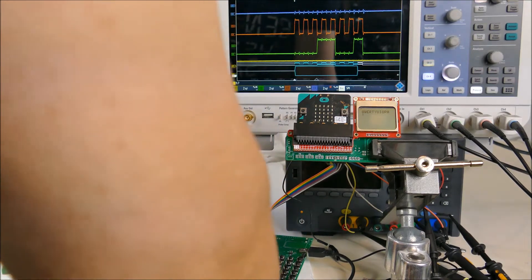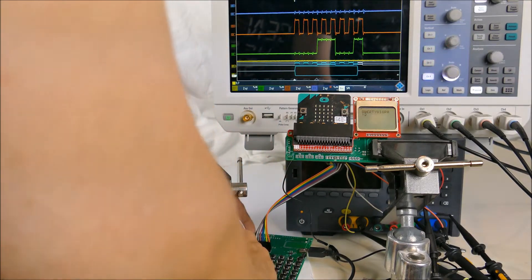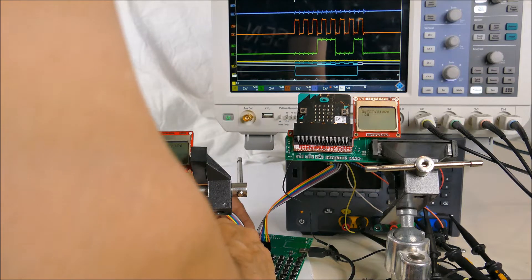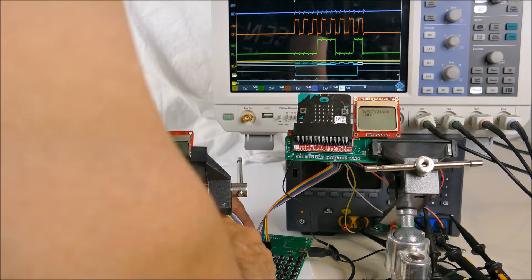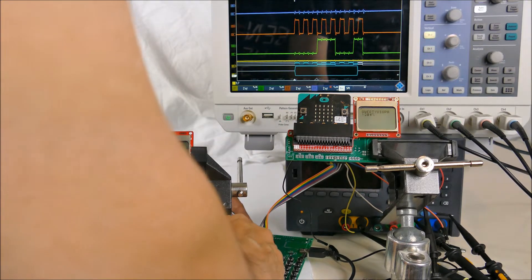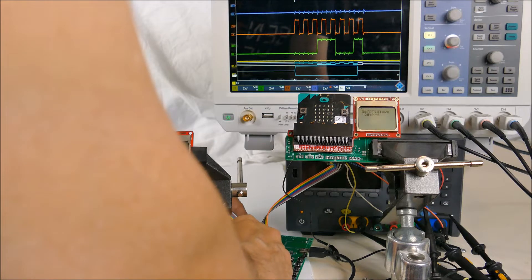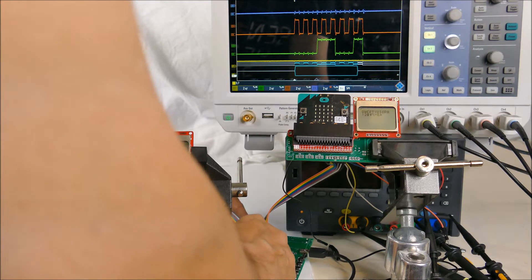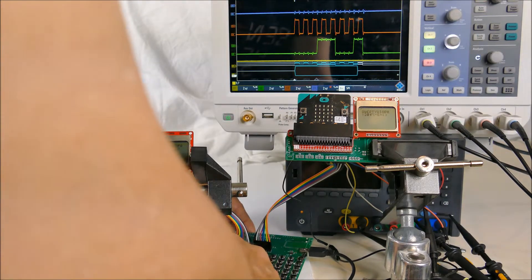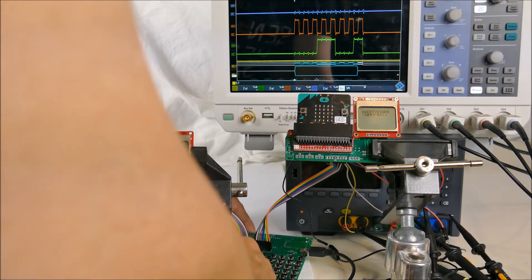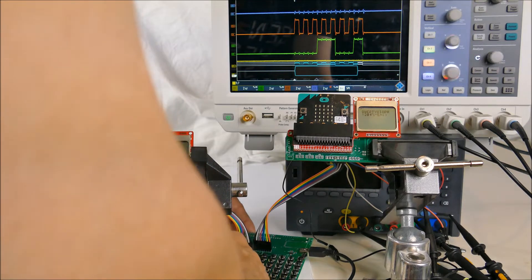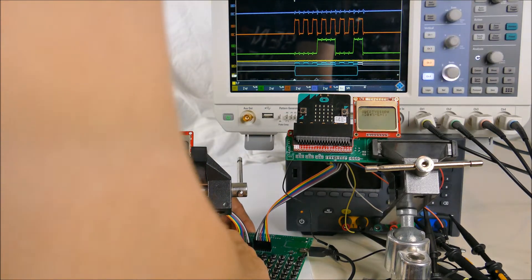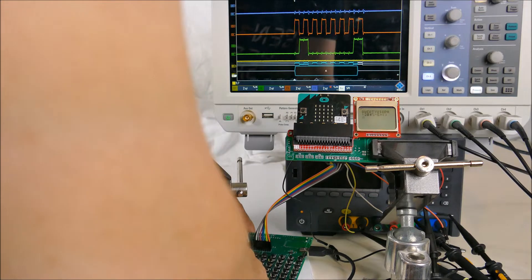So I've got across the top exclamation mark, at sign, number sign, dollar sign, percent, ampersand, star brackets. And let's go to the next one. We just did the QWERTY one so let's do the A.